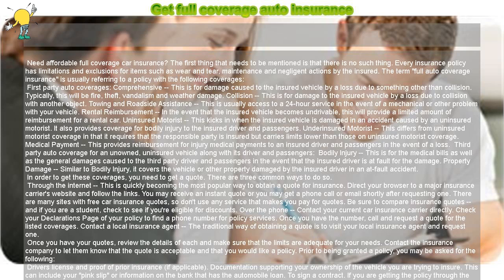To sign a contract: if you are getting the policy through the internet, you may need to print and sign a page and mail it to the insurance carrier. If you are going through an agent, you will sign something in the office. If you request a policy by phone, you can expect to receive a form in the mail to sign and return. An insurance policy is a legally binding contract, thus the reason for the signed pages. You've now signed up for full coverage insurance.